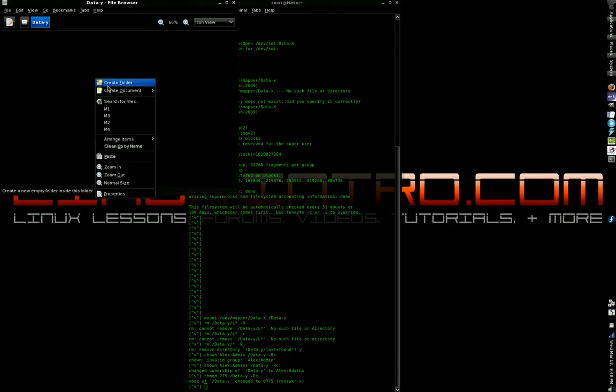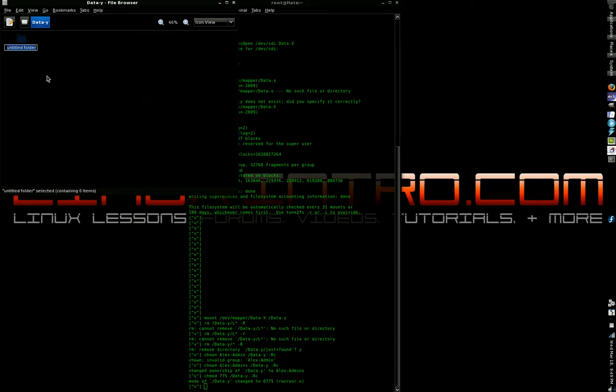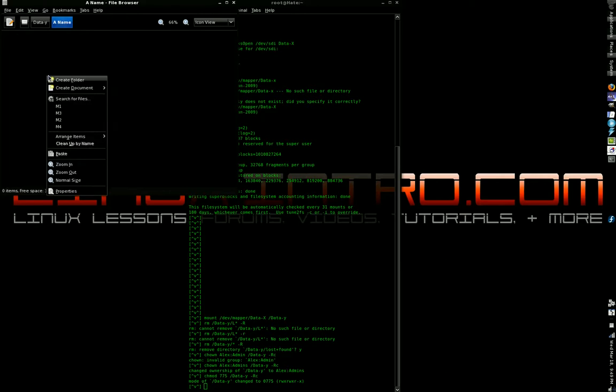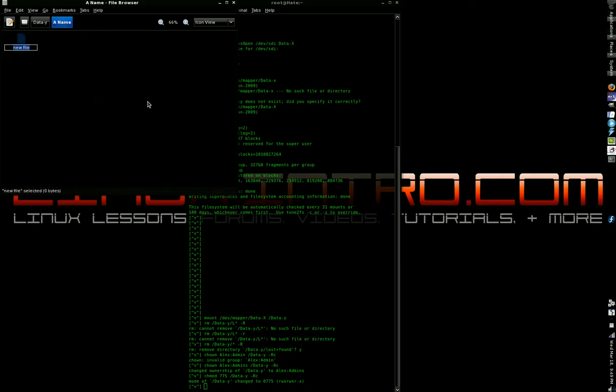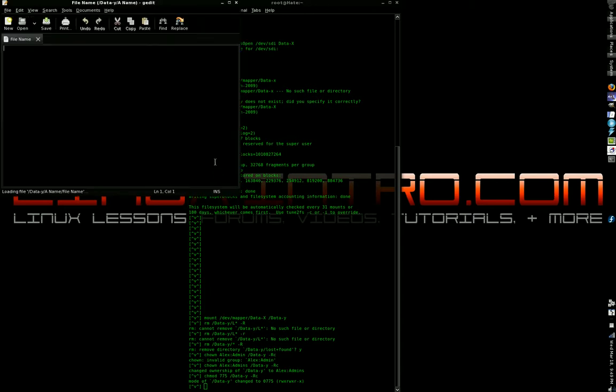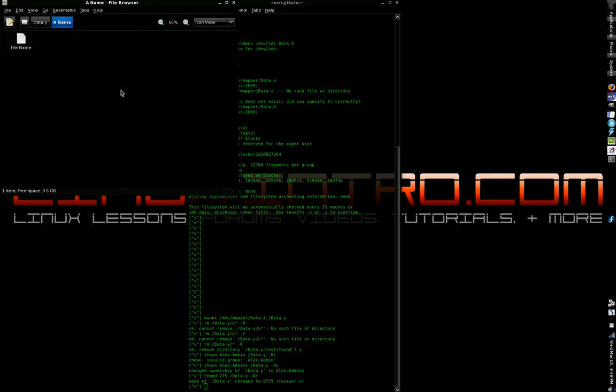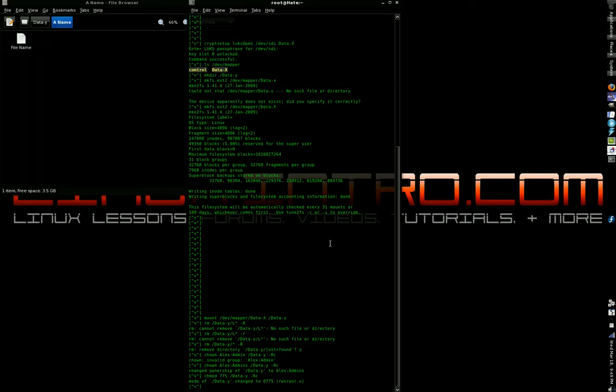Now we're good to go. We can start doing stuff. We'll give this folder a name. We'll open that folder. Create a file called filename. And we'll open that file and type some words. And then save that file. All right.